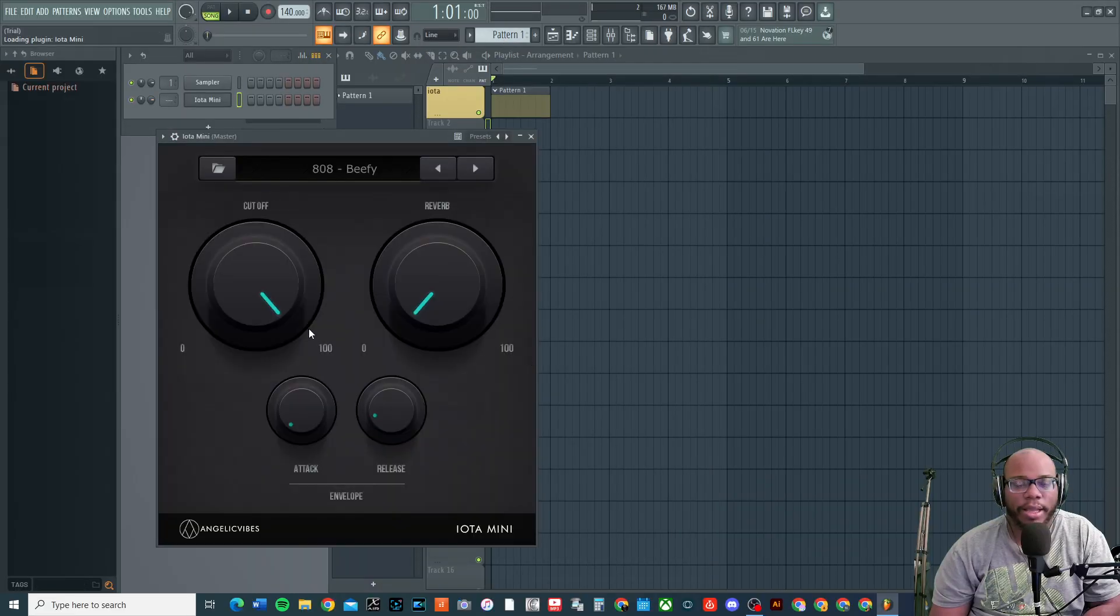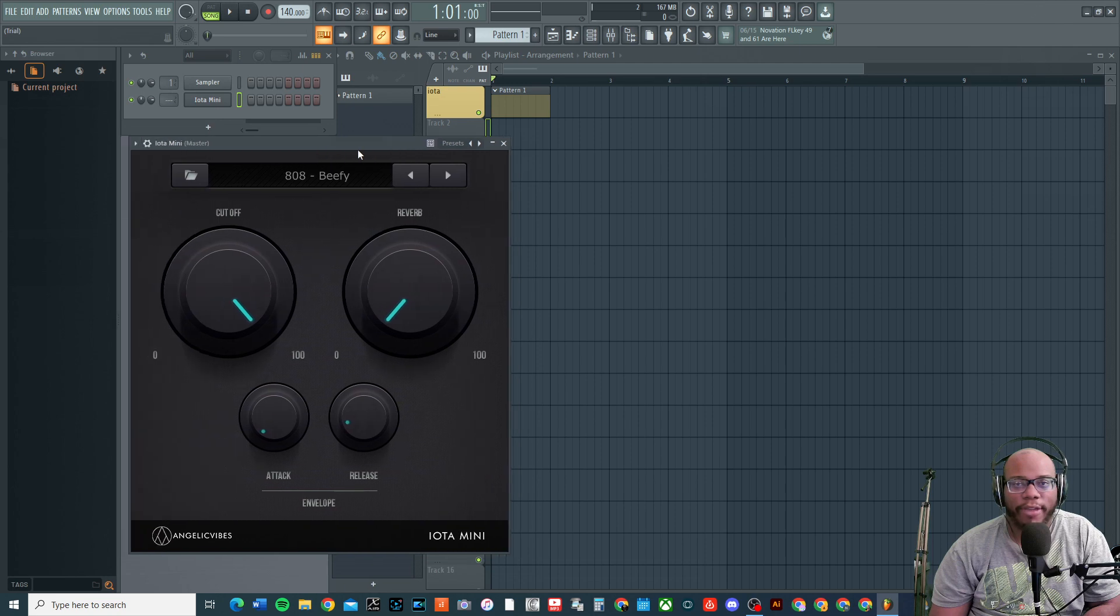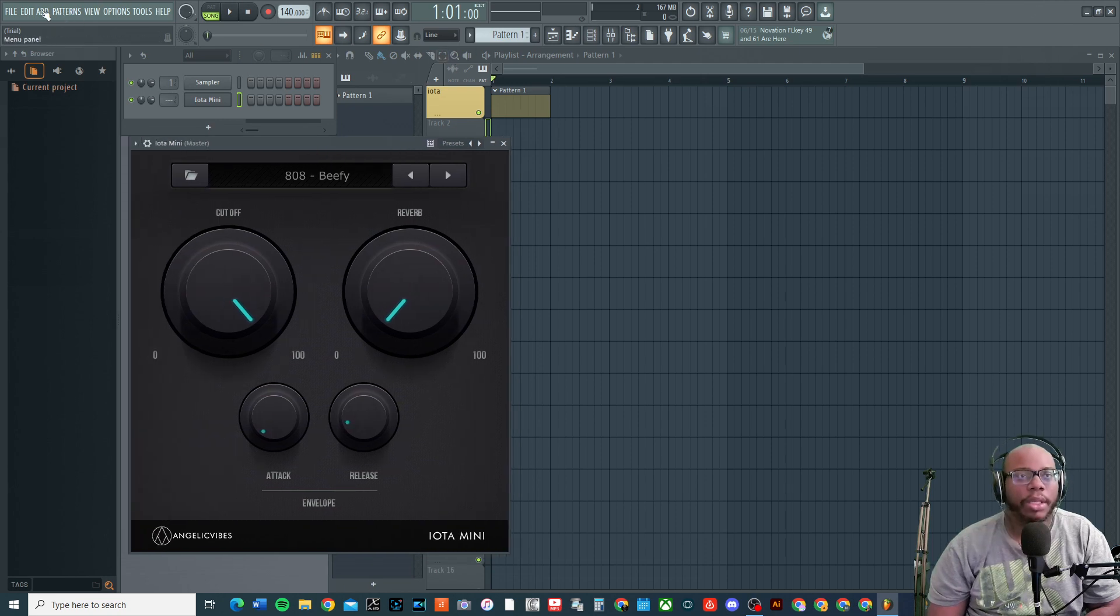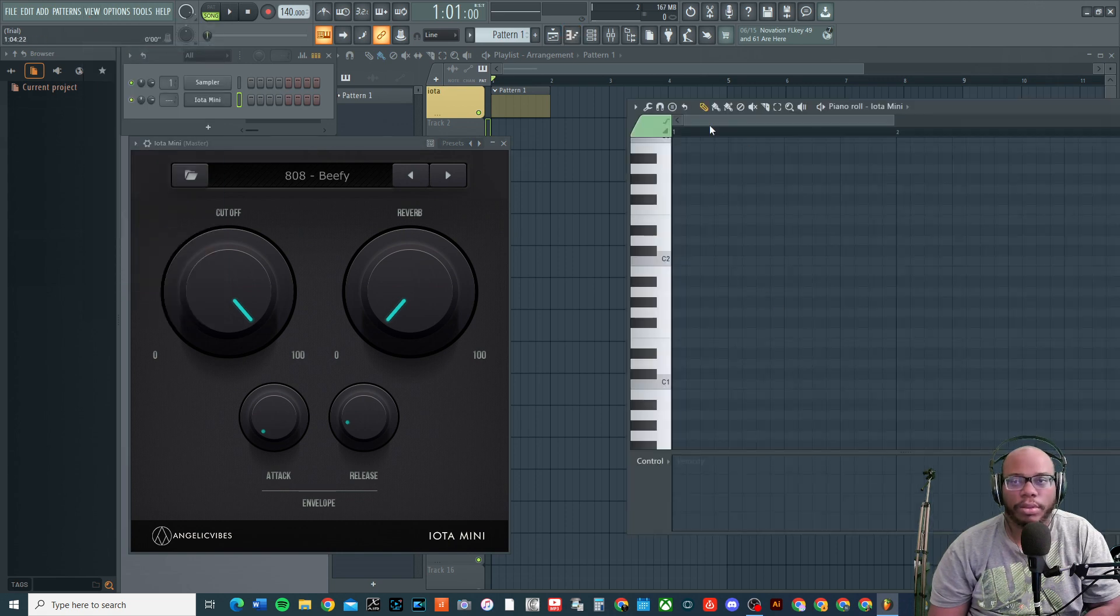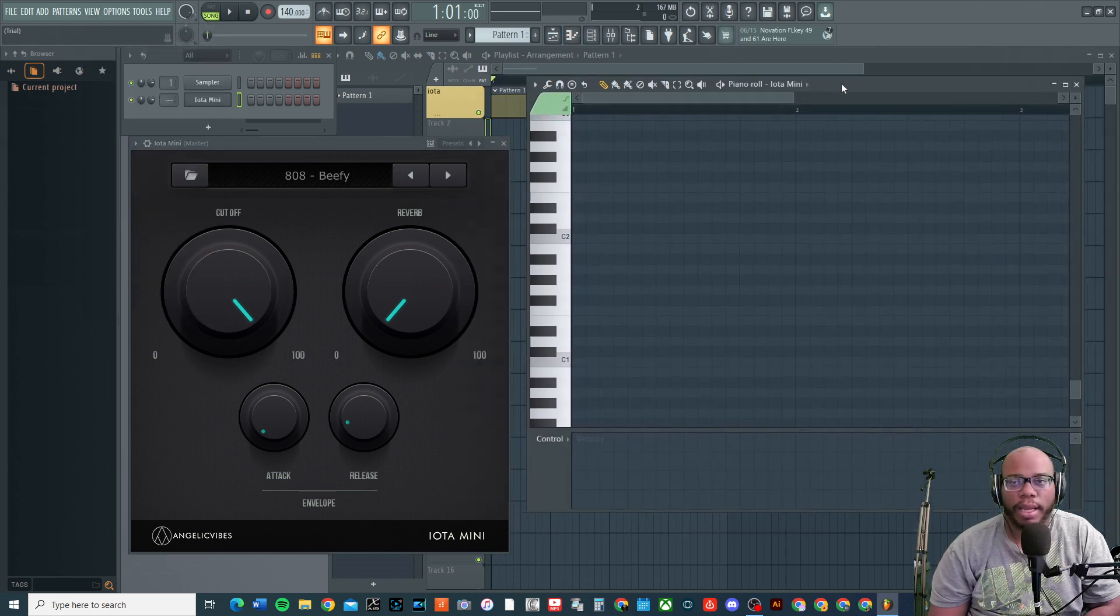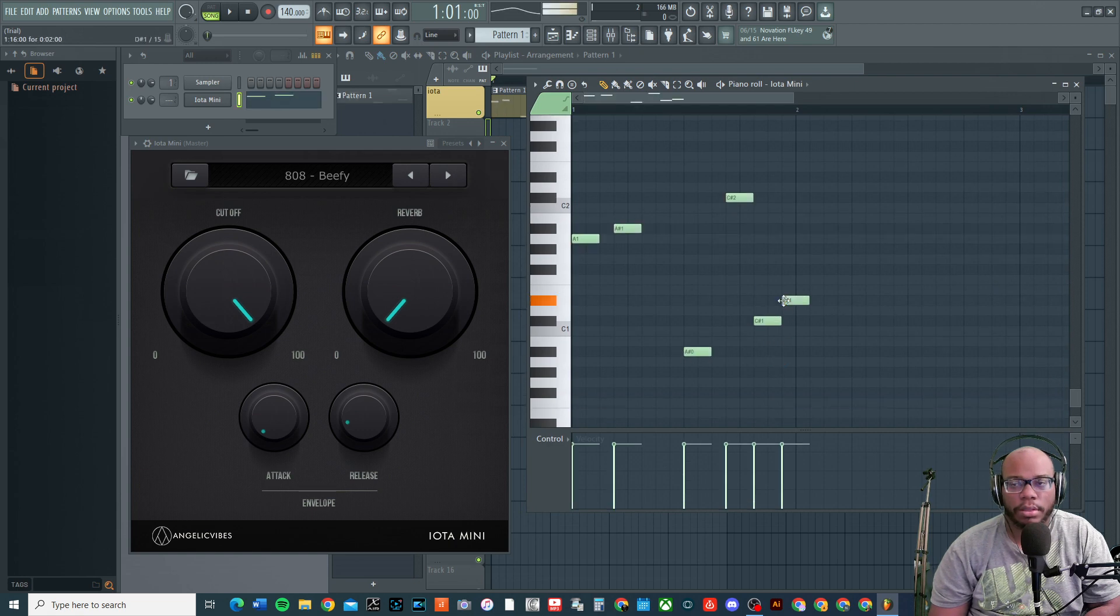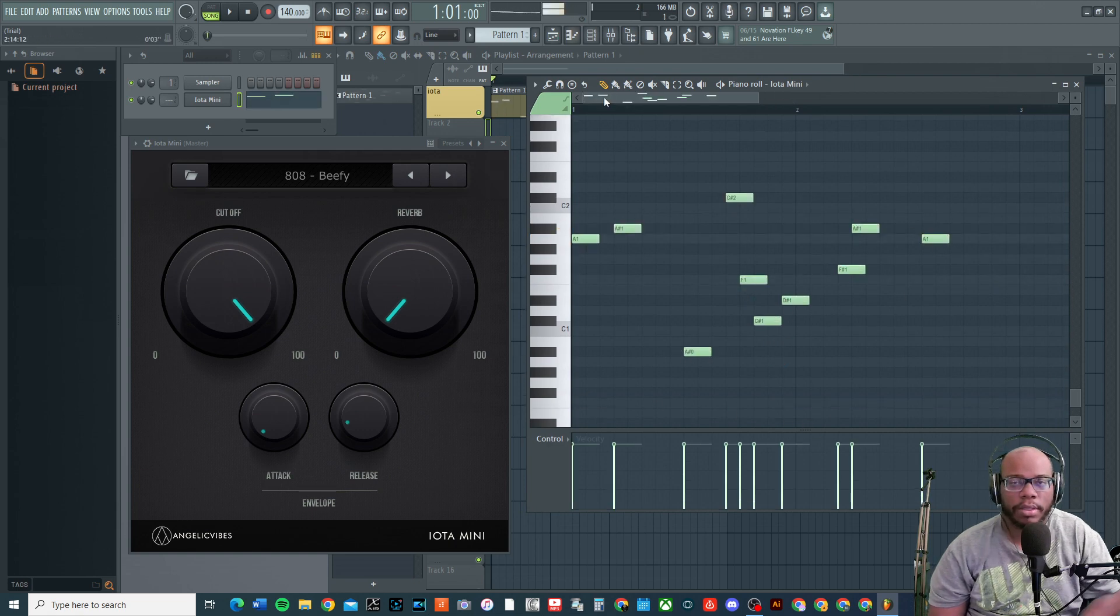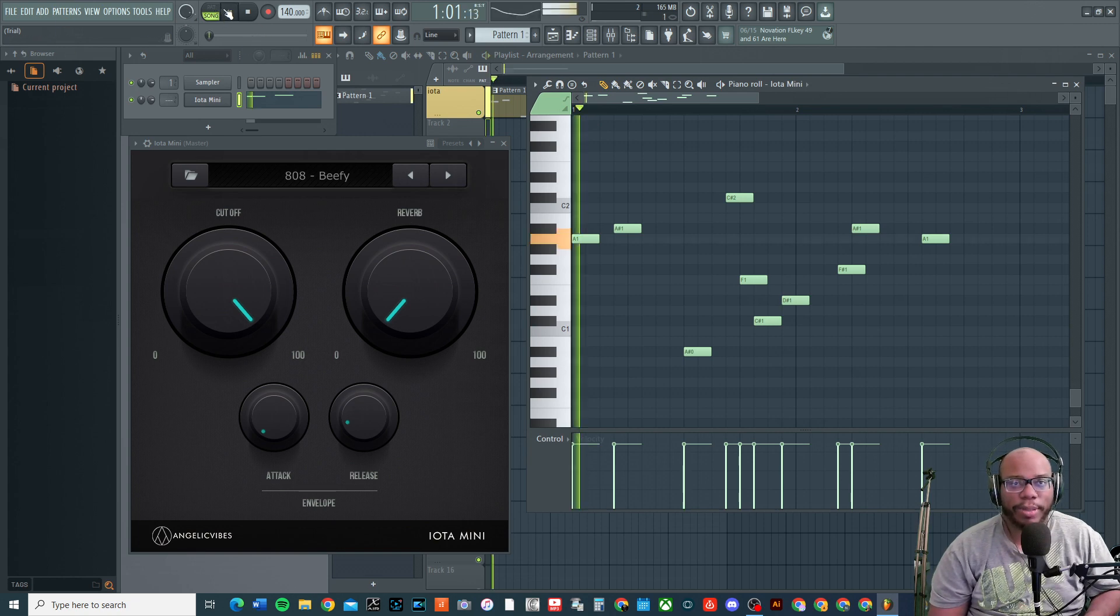Now being that I don't have my virtual keyboard pulled up right now, I'm going to pull up the piano roll. You can go to View, go to Piano Roll and it'll open up. I can slide that over. Then I could just punch some notes in and it should play.